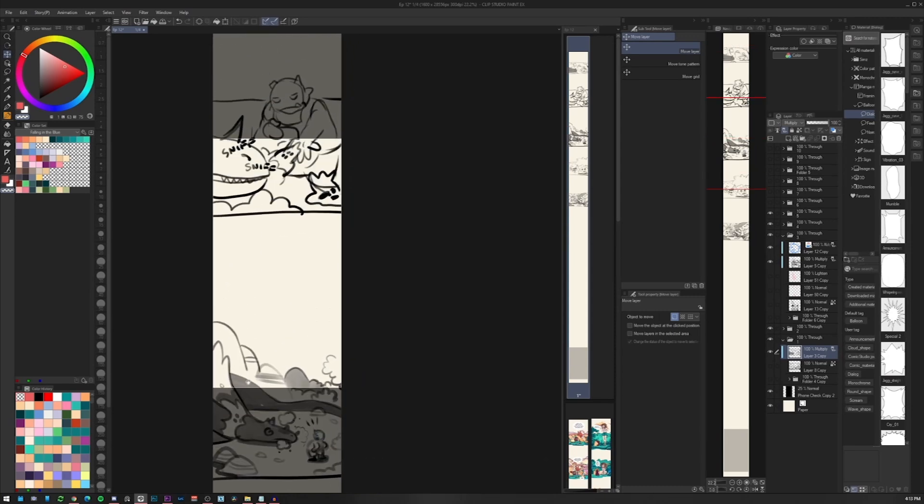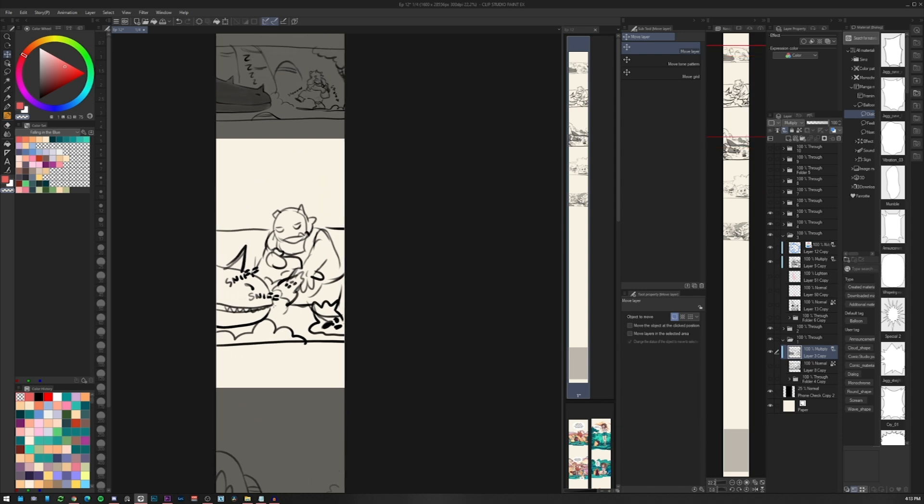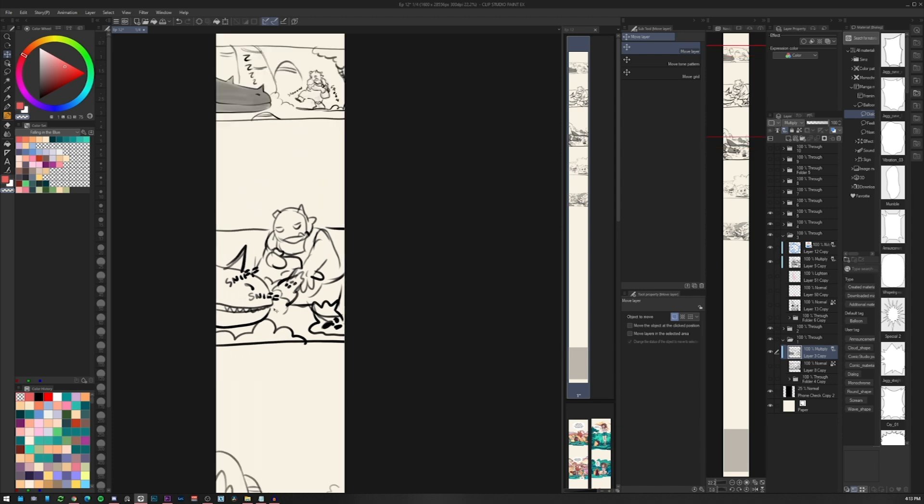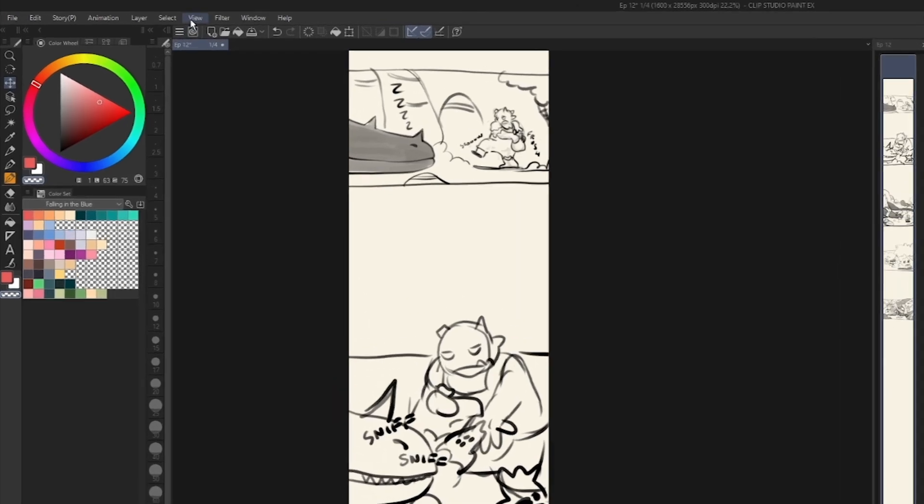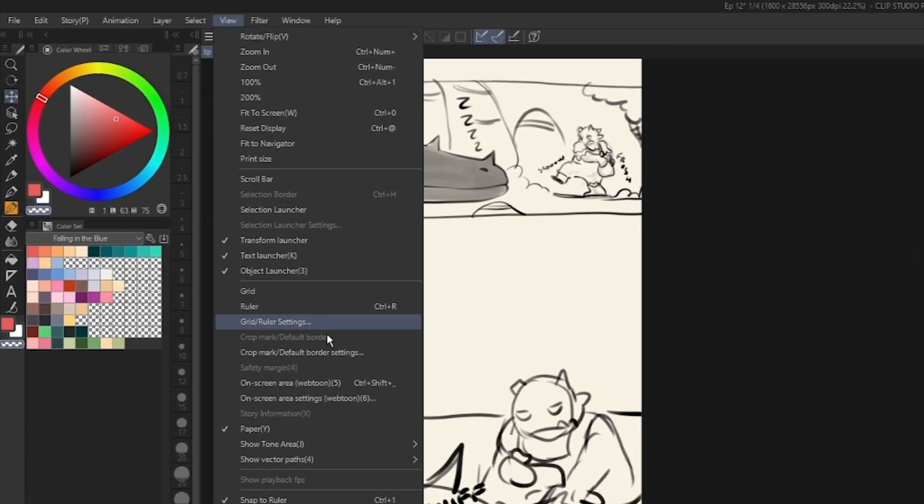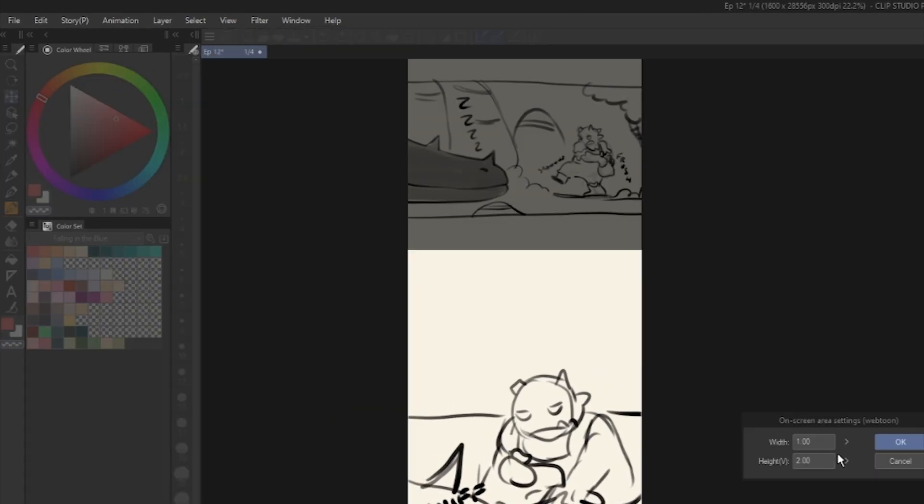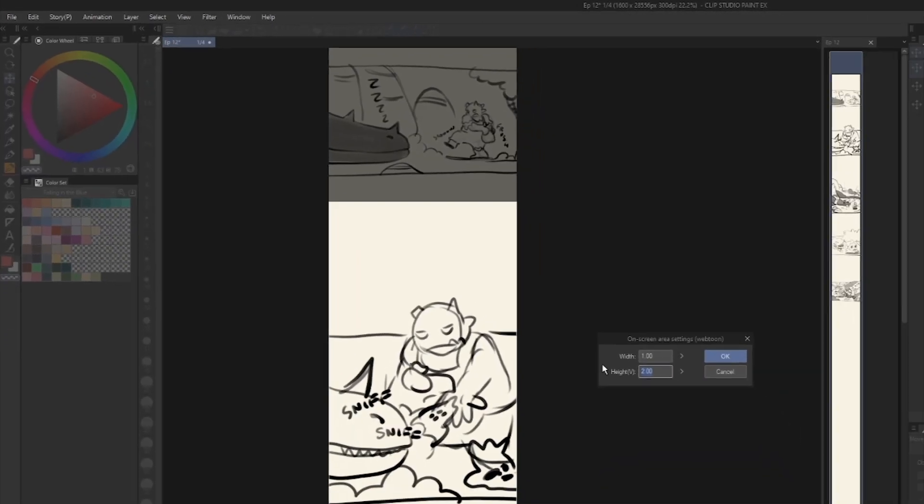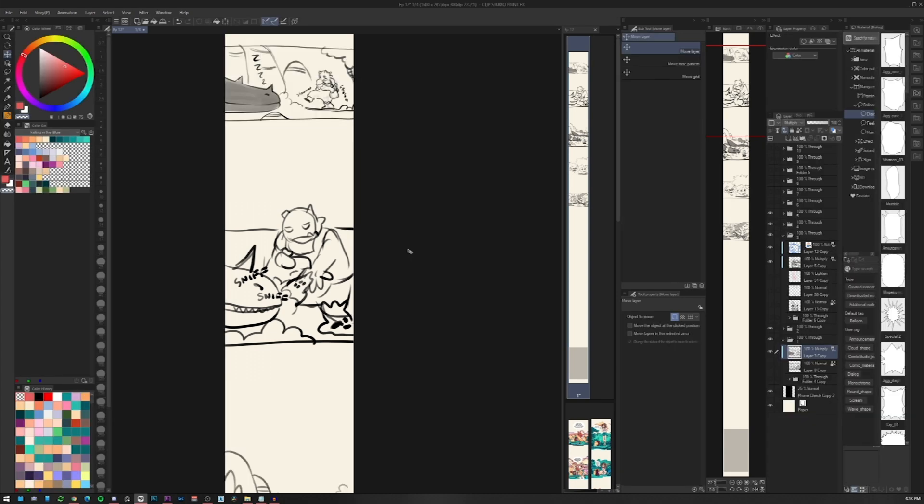The proportions of the on-screen area can be also changed going in view on-screen area settings. This is useful if we want to give a different spacing to our webcomic.